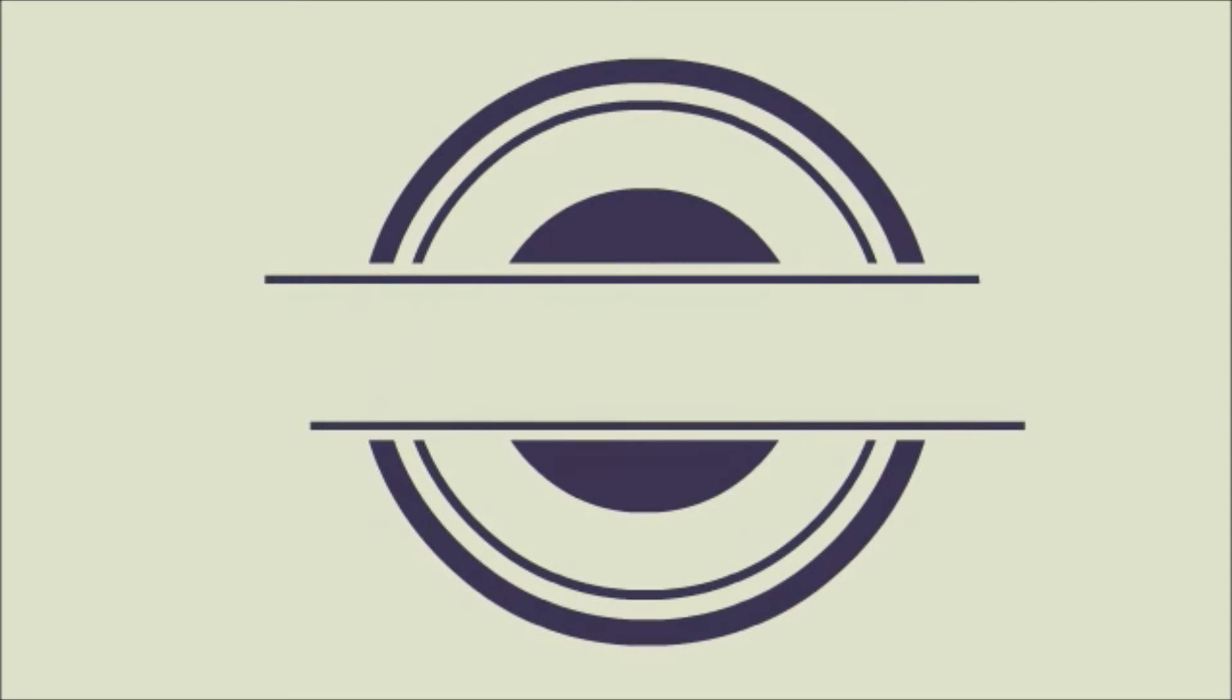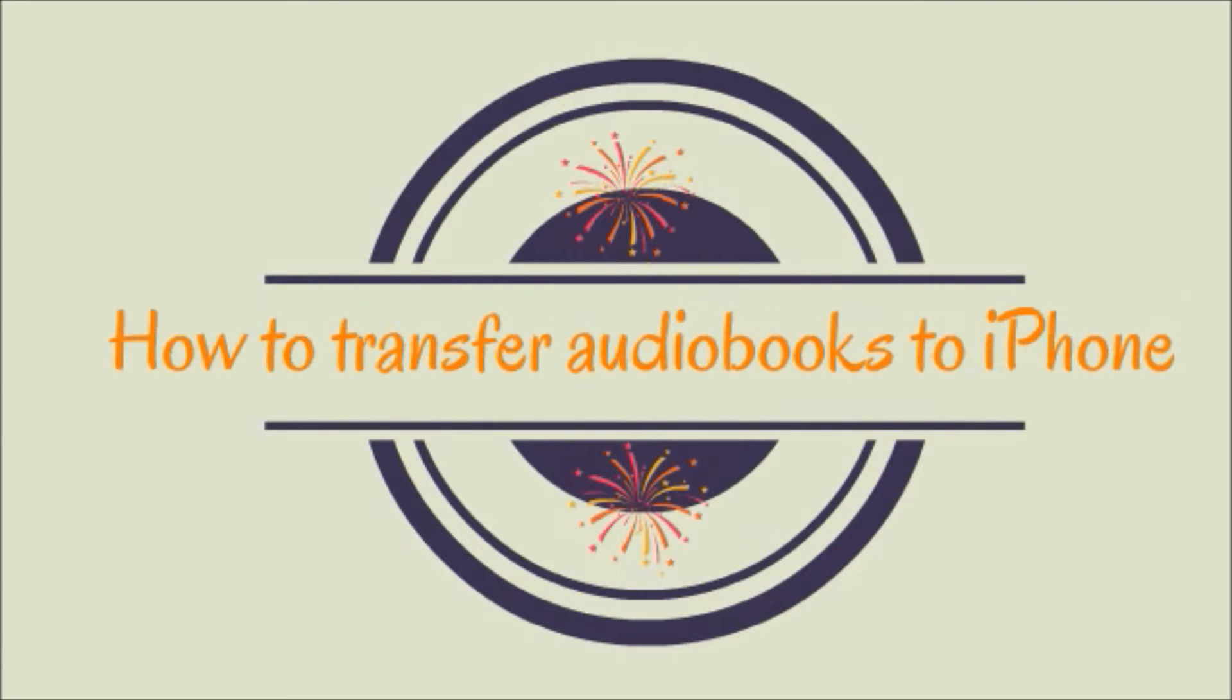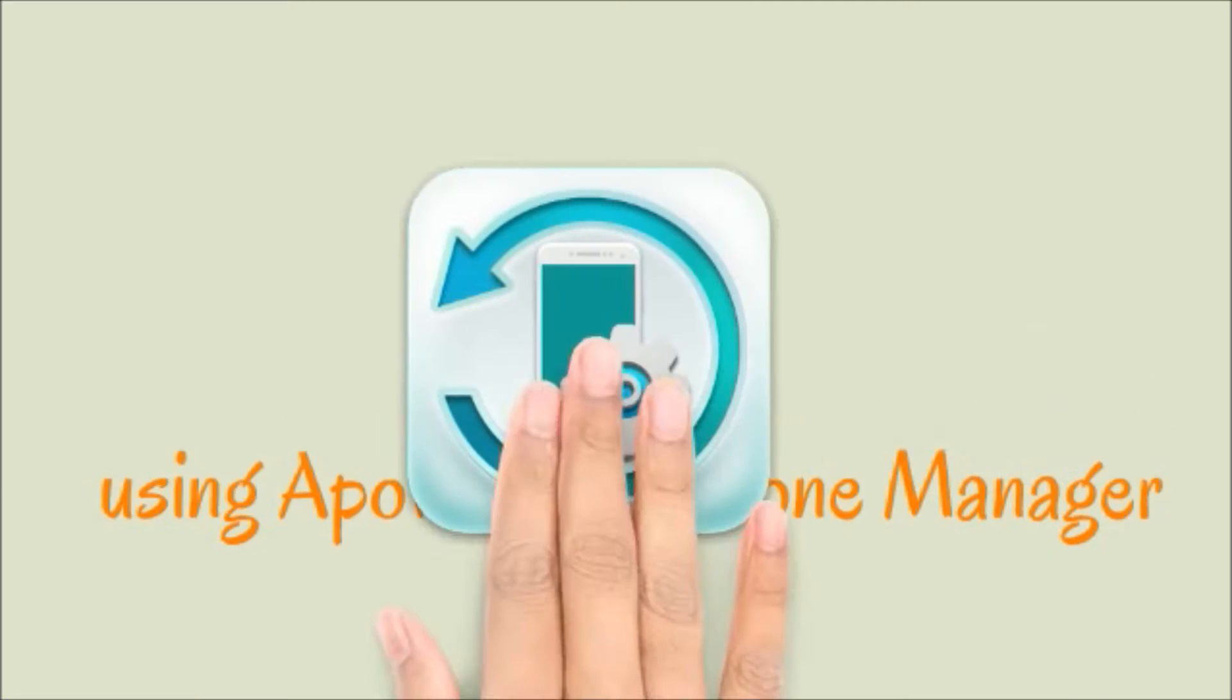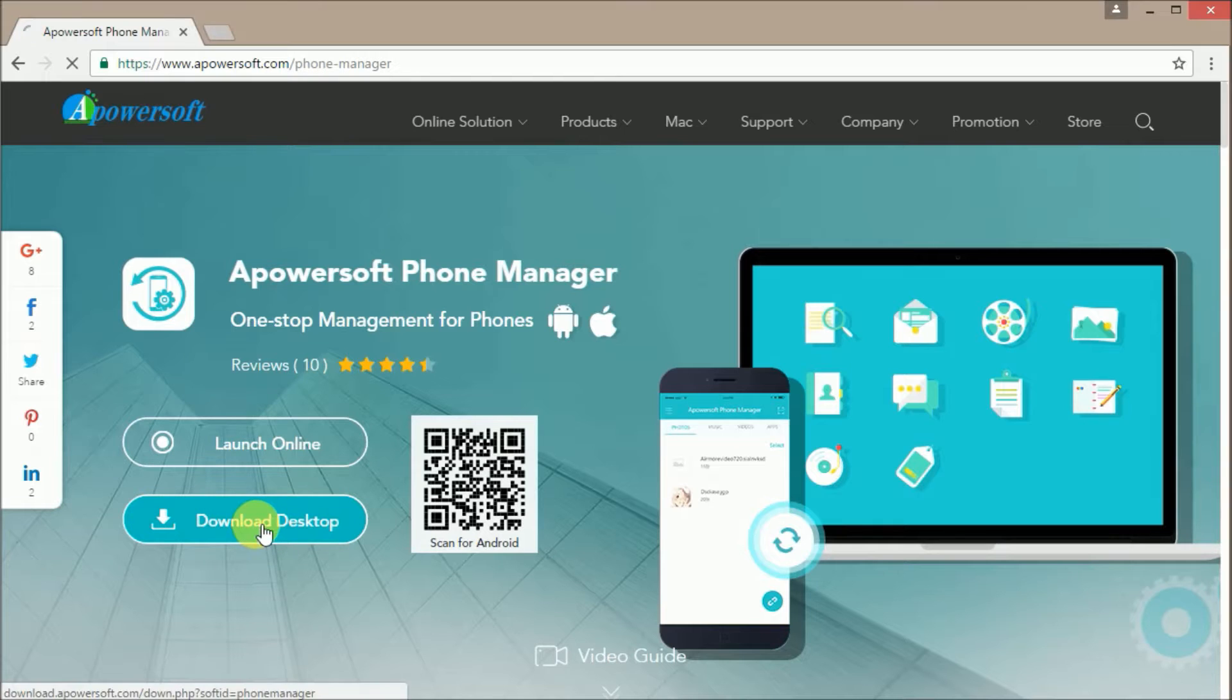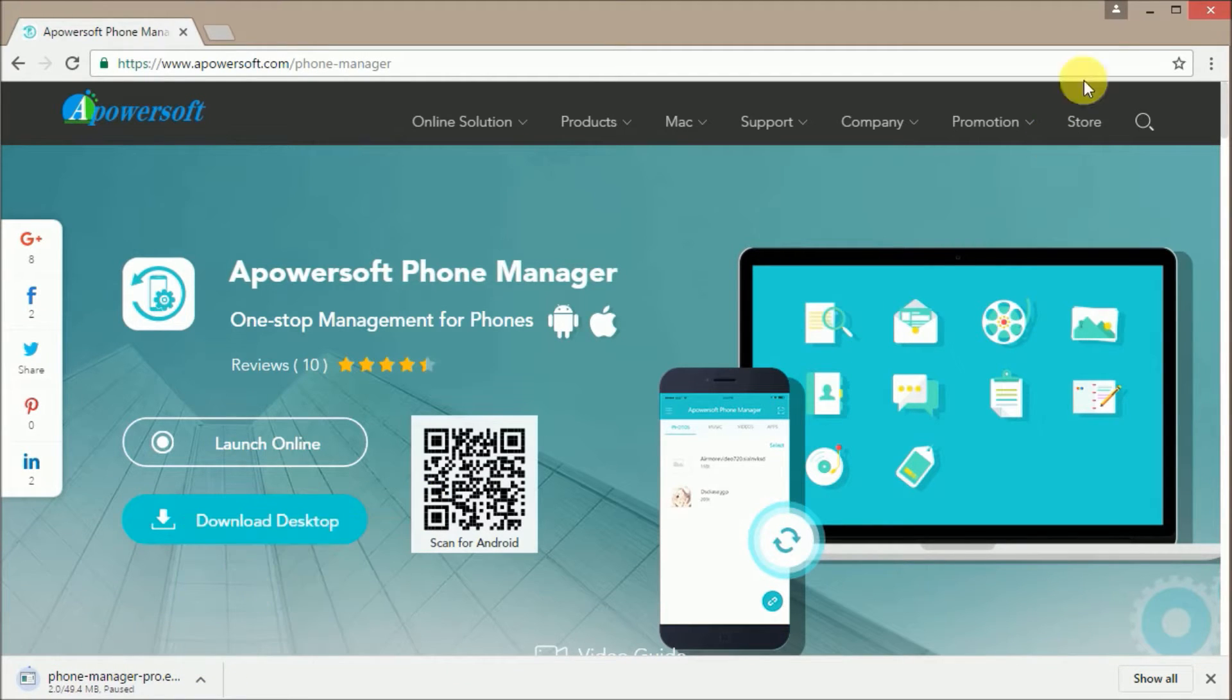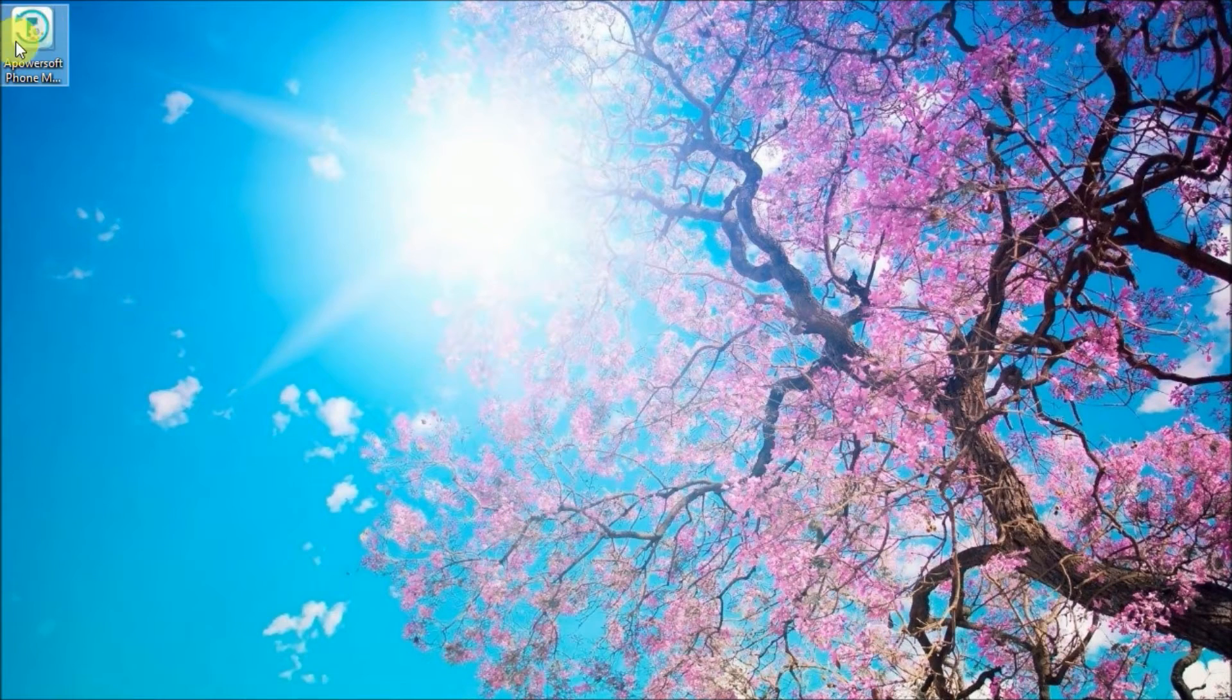Hi guys, today I'm going to show you how you can transfer audiobooks to iPhone using Apowersoft Phone Manager. Simply go to www.apowersoft.com/phone-manager and click on the download desktop button so that you can download the application.